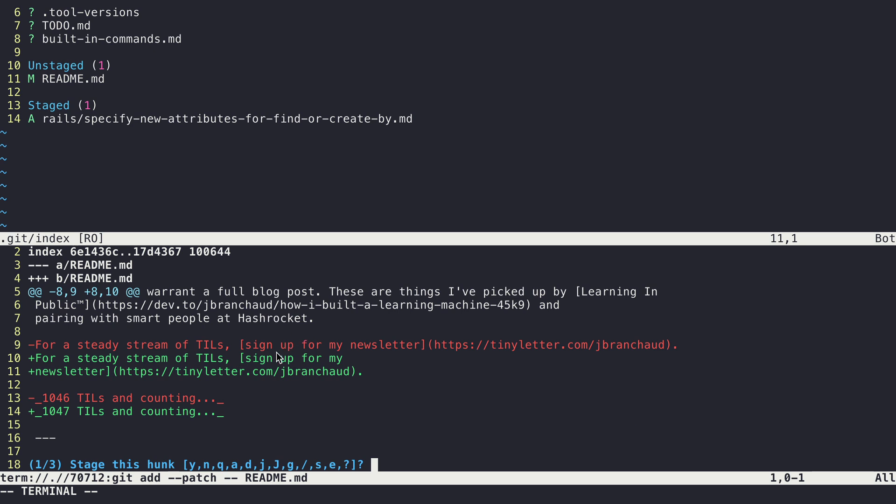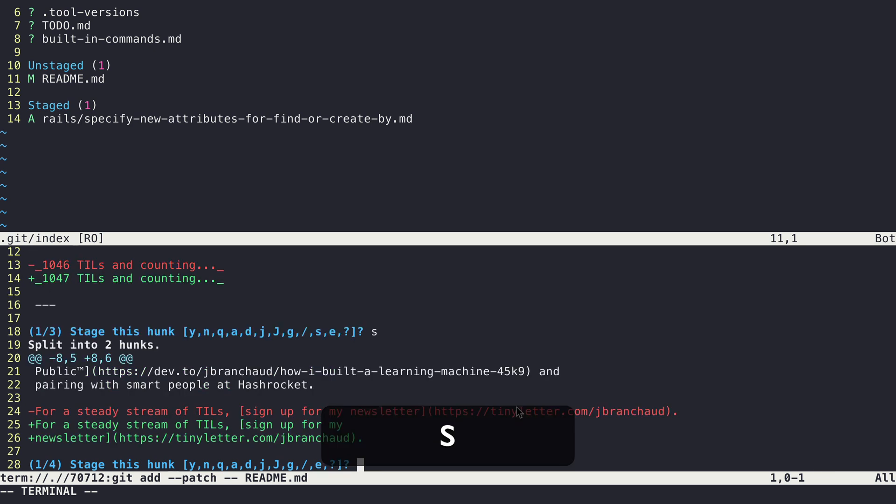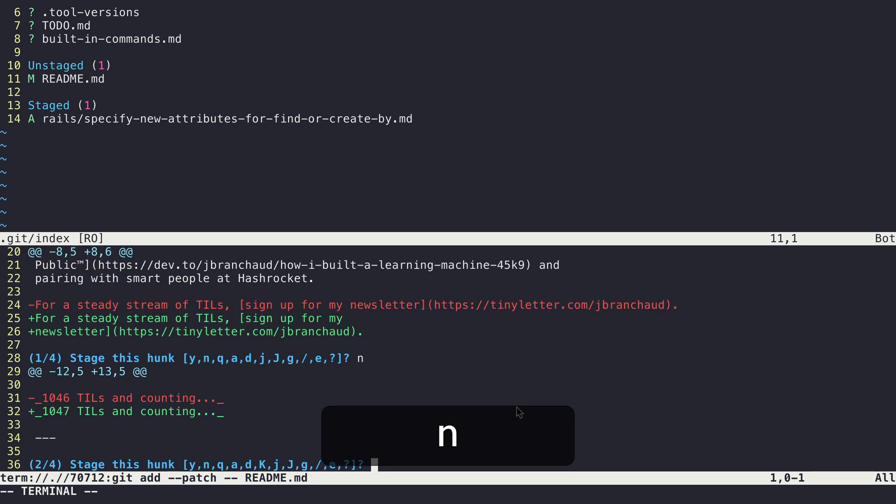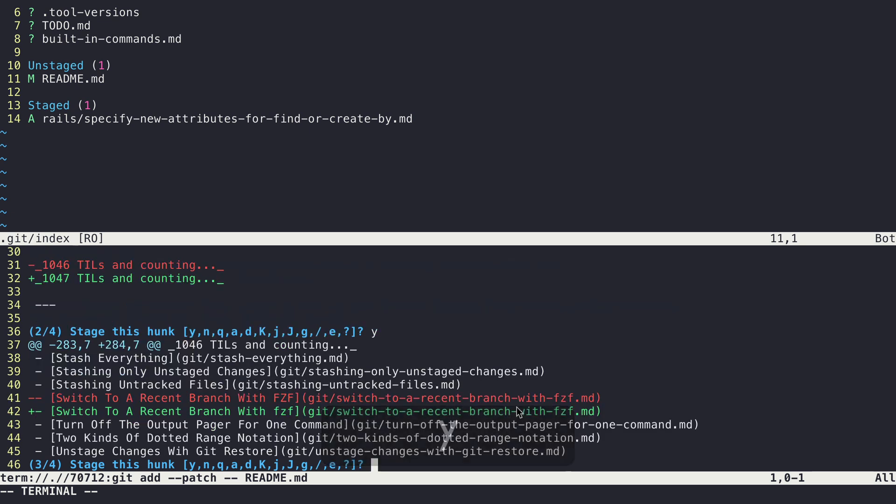So I don't want this first part, it's just a new line change, but I do want to add this incremented number here. So I'm going to say split, and so then this first part, I say no, I don't want that. And then for the second part, I hit Y for yes. So I'll stage that.